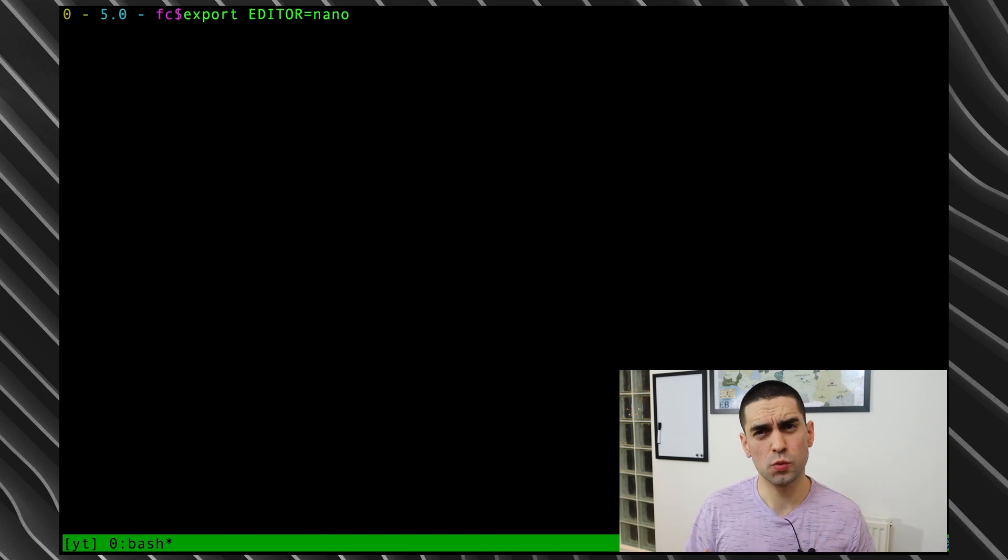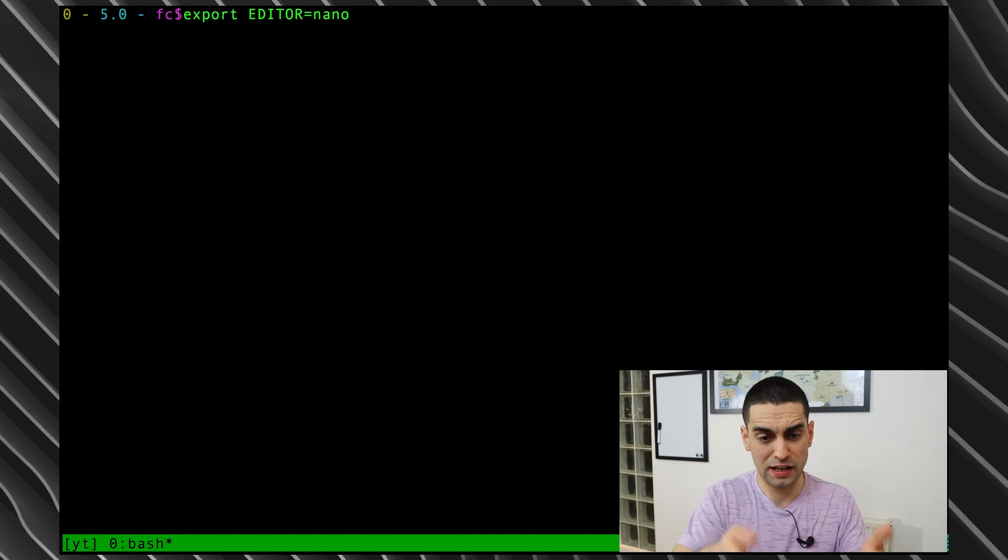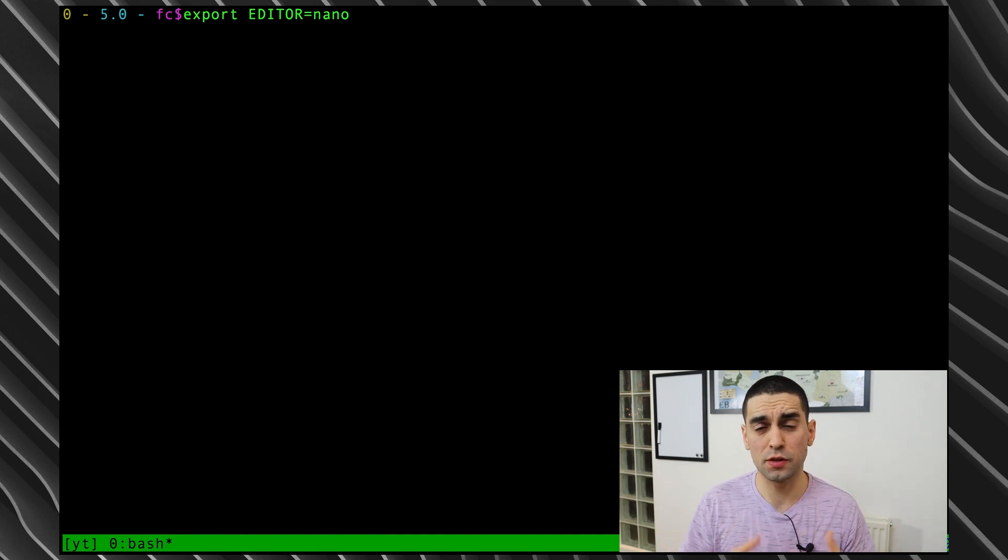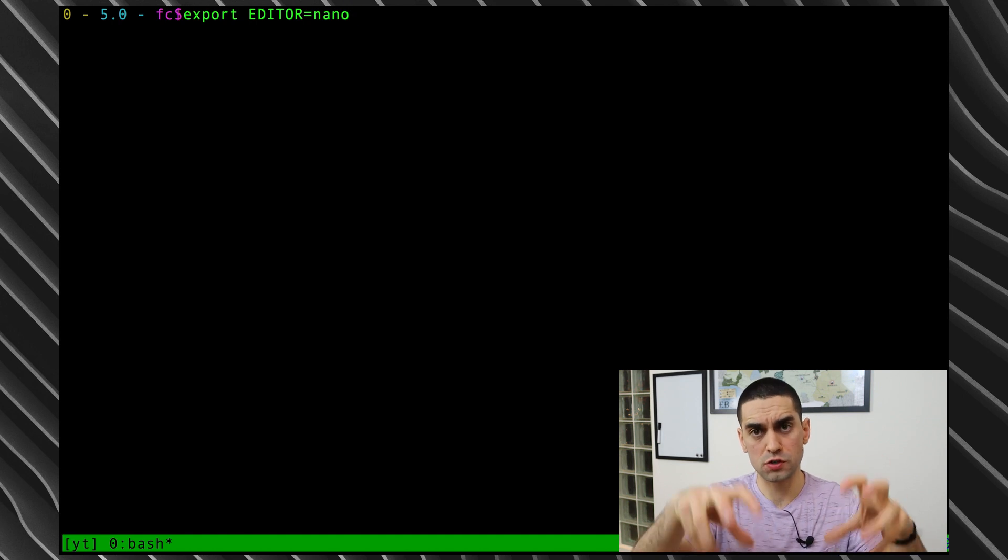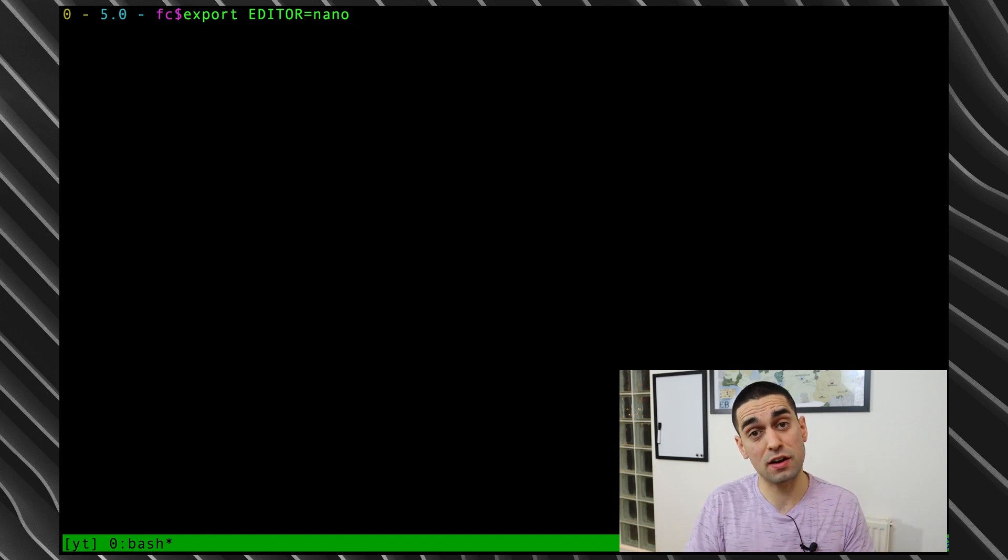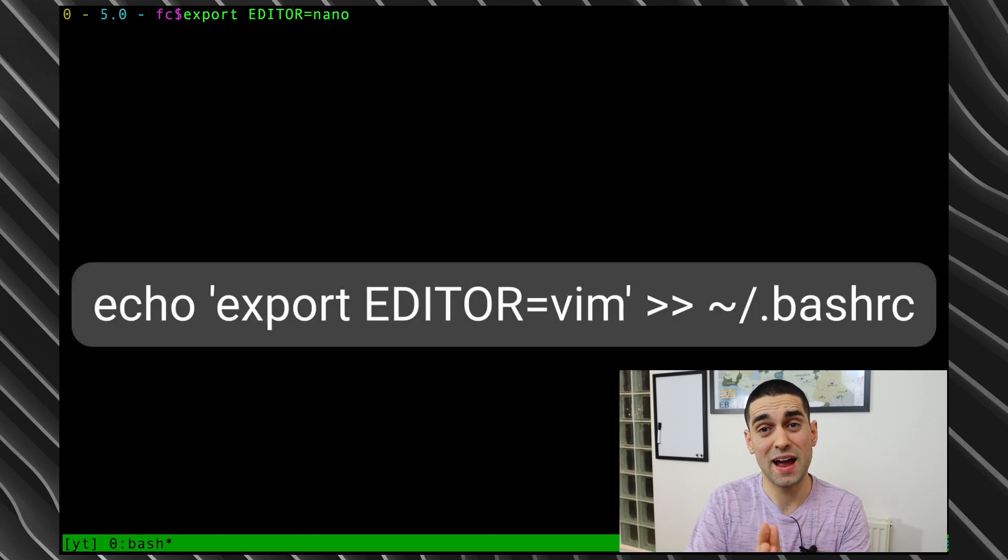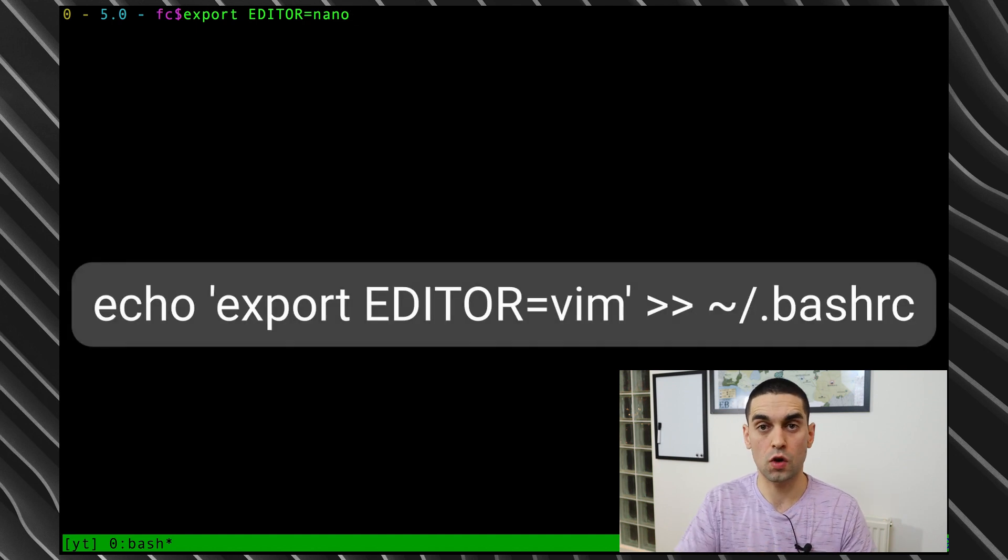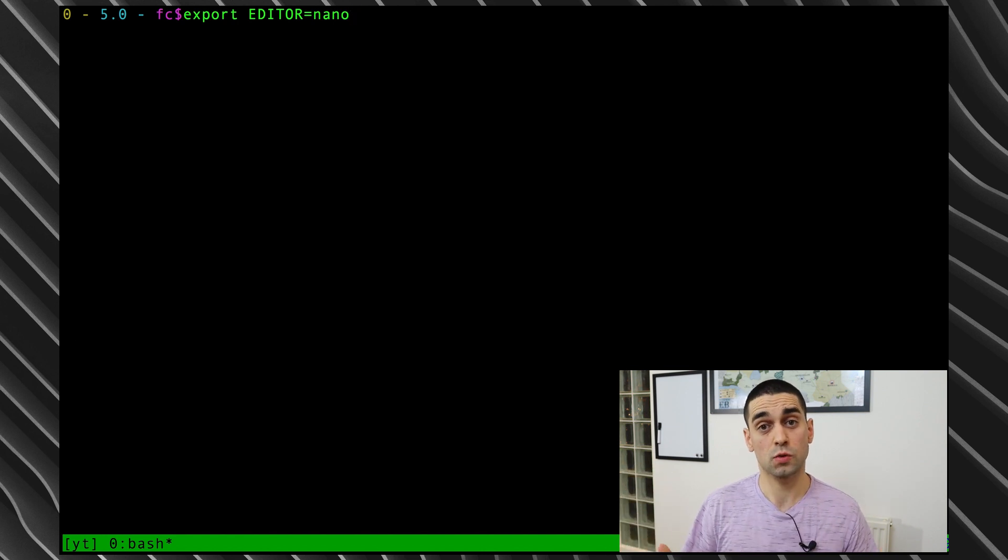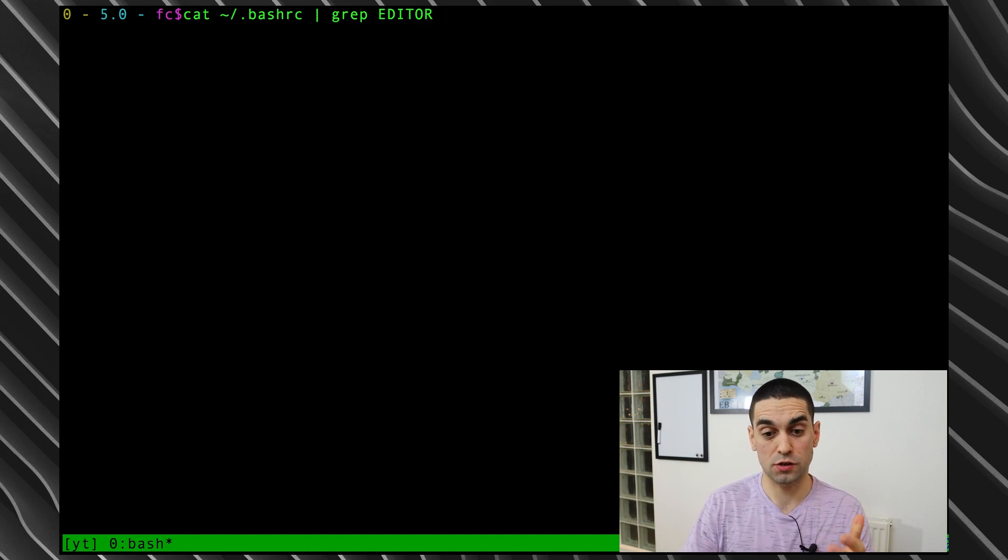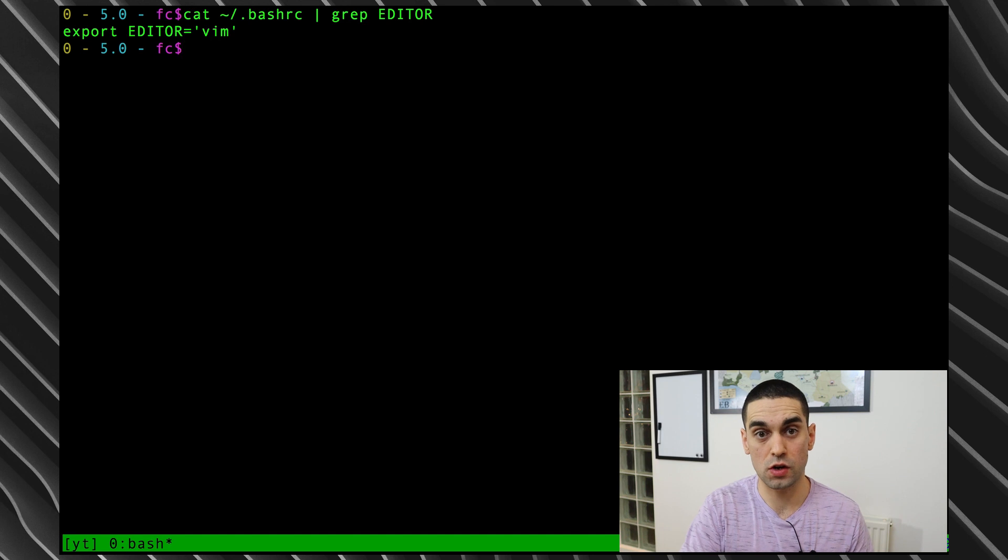Of course, you wouldn't export the editor variable into your environment variables like I was doing inline in the terminal there, because that would only be useful for that one terminal session. Instead, you'd put that editor variable inside of your bash rc file, so your home directory .bashrc file, so that every time you use the terminal, the editor will be default set to whatever you set it to. So if I just cat out my bash rc file and grep for editor as well, you can see inside of my bash rc file I have EDITOR always set to vim.